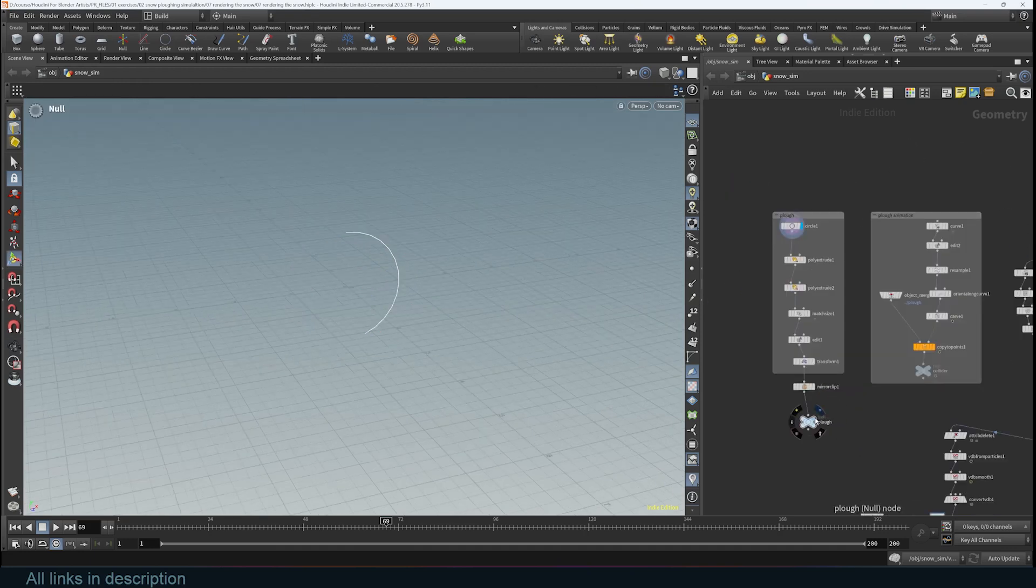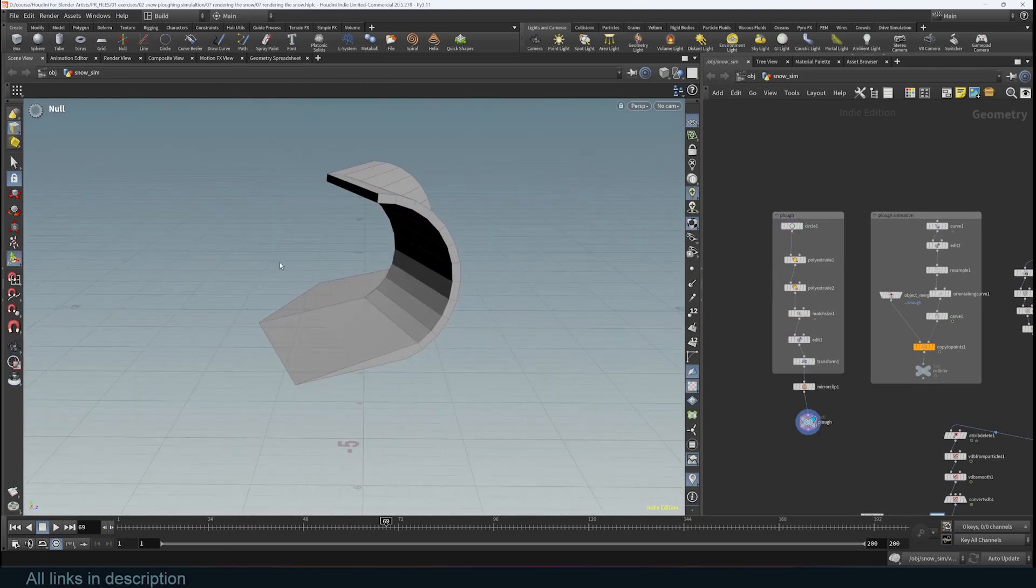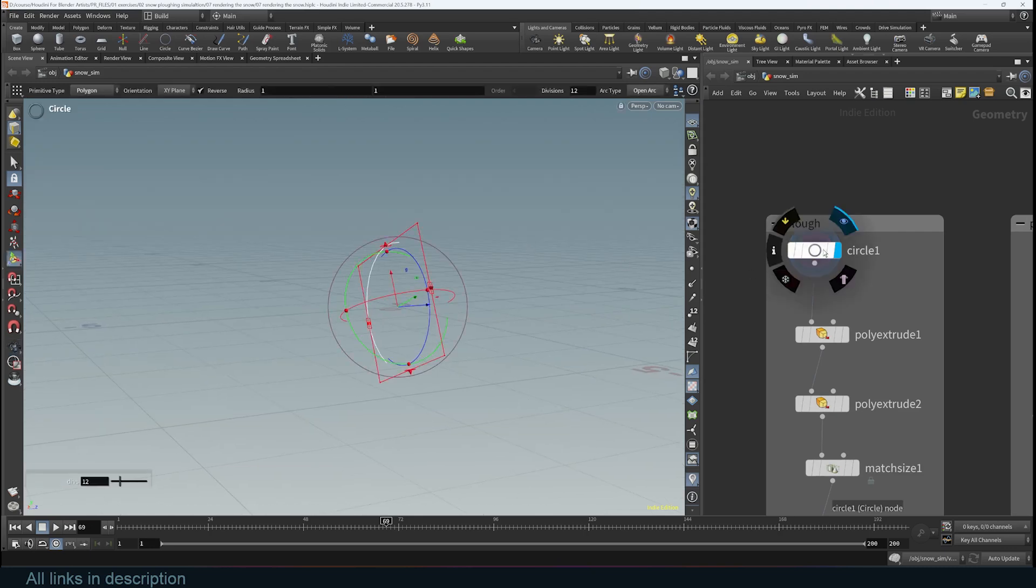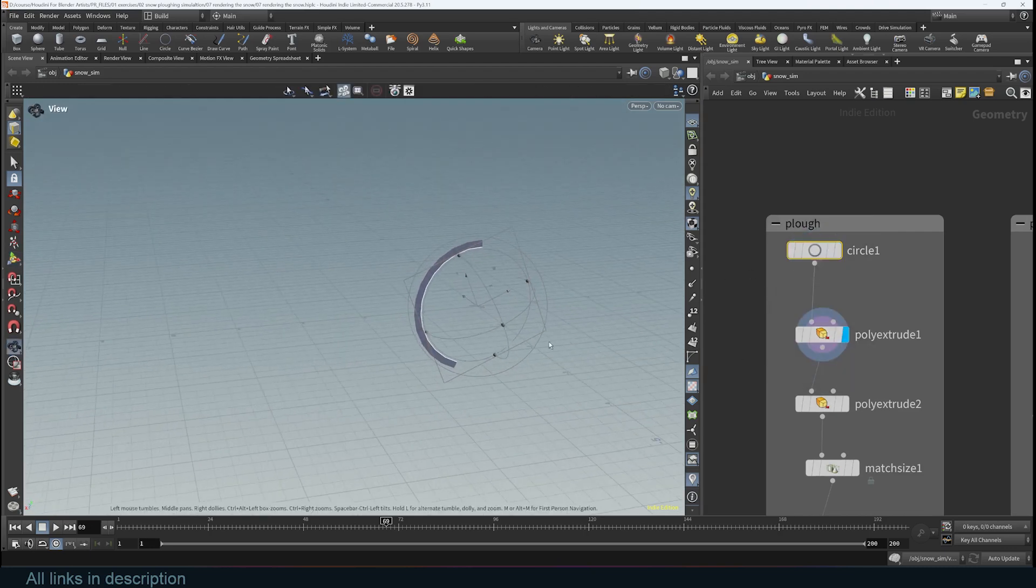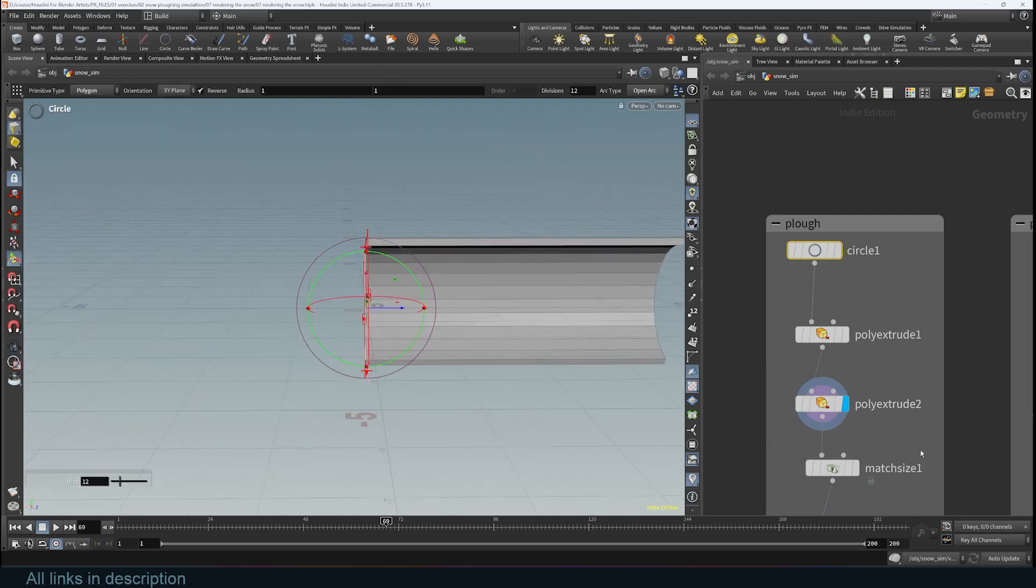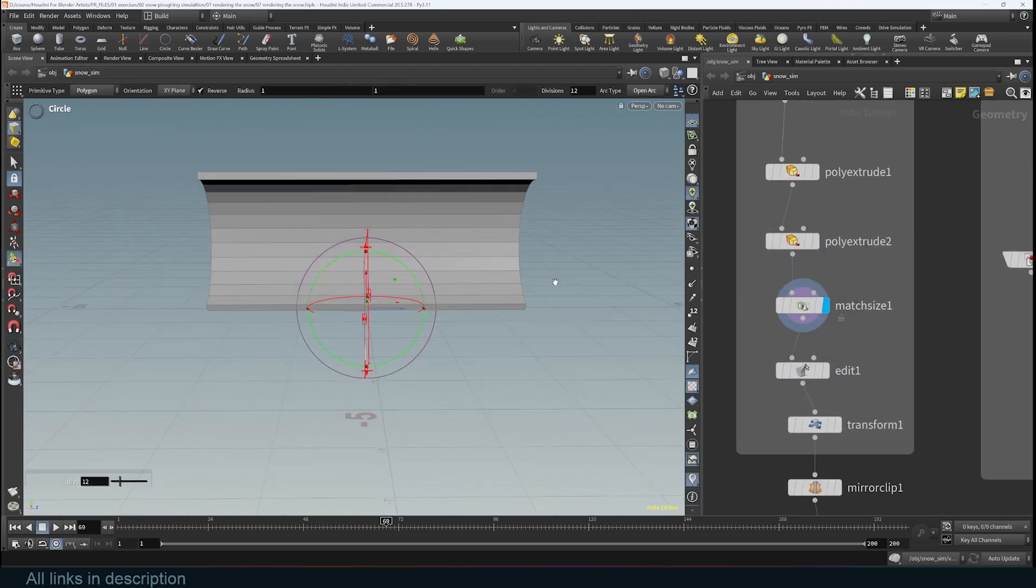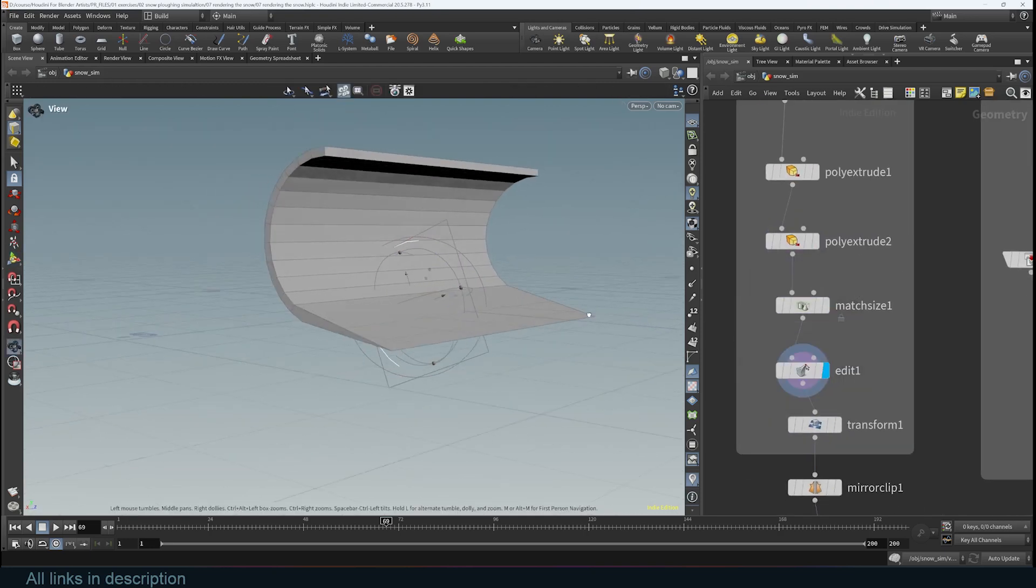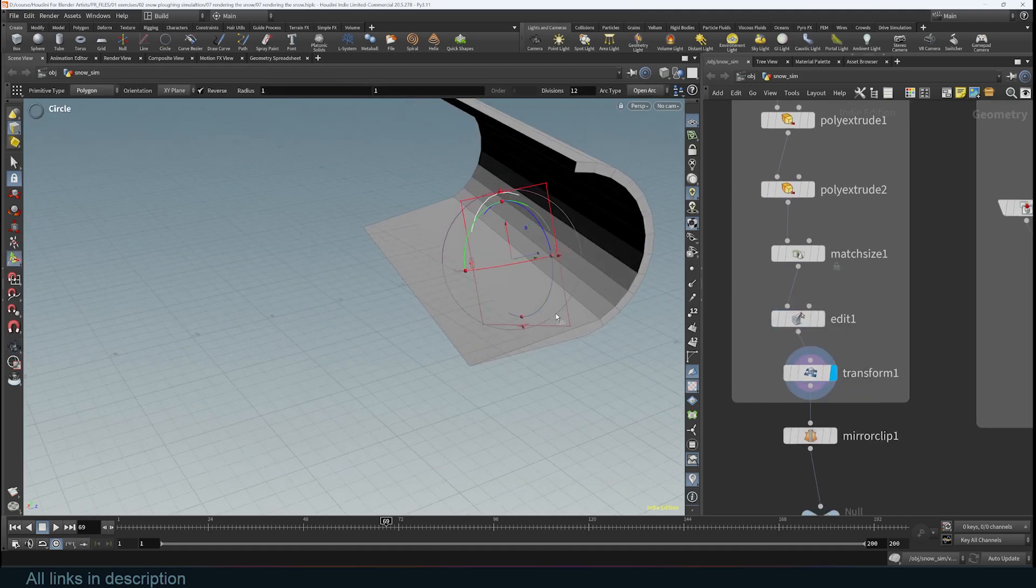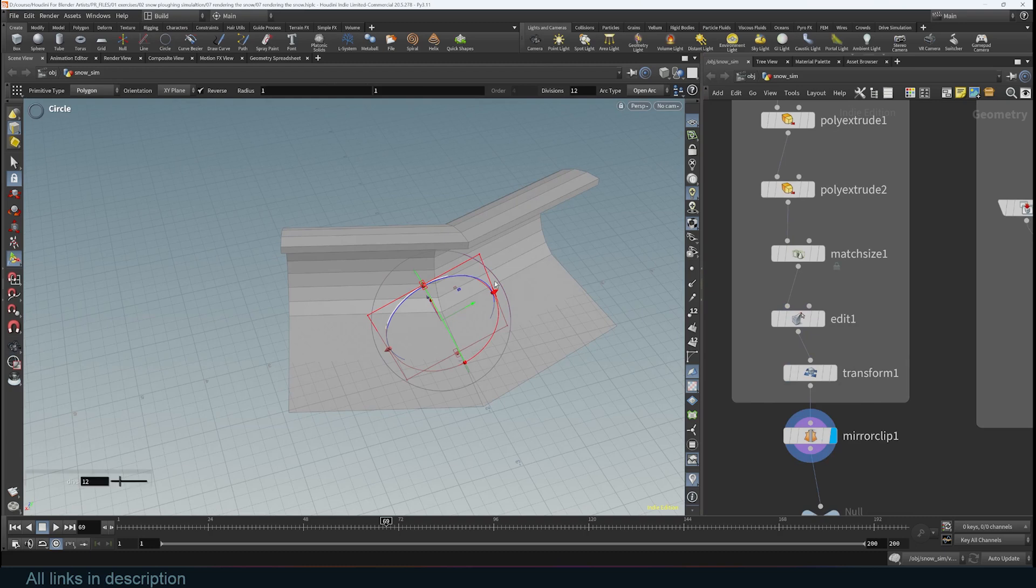Here I'm just creating a plow in a procedural way, so this is my plow that is going to go through the snow. All it is is a circle or an arc that is extruded and then extruded on the other side, then just centered within the axis and then basically edited to be a bit sharp here.